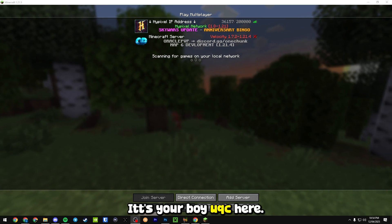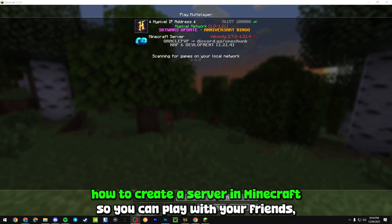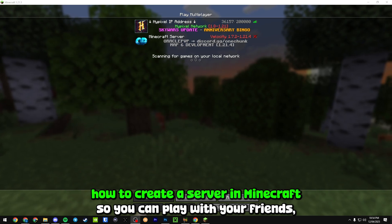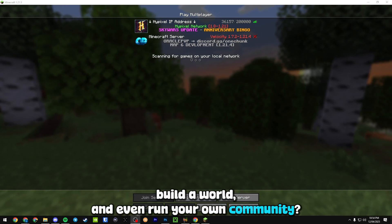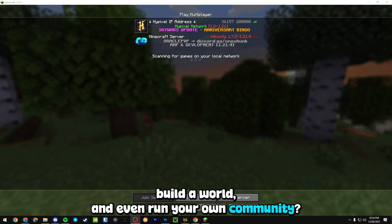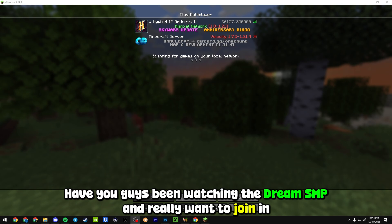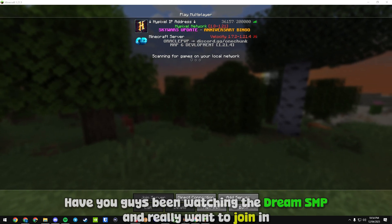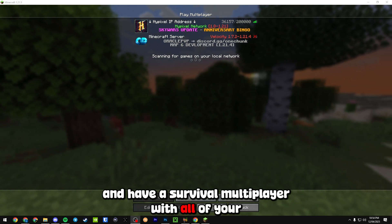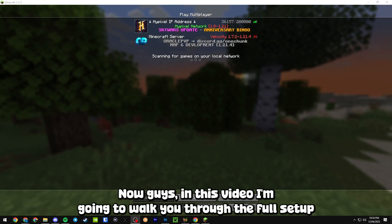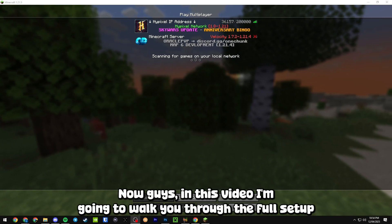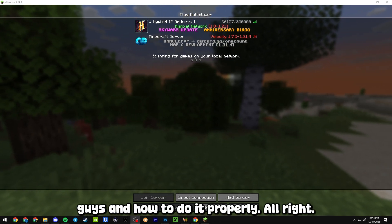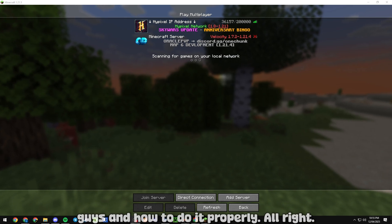What's going on guys, it's your boy UQC here. Do you want to know how to create a server in Minecraft so you can play with your friends, build a world, and even run your own community? Have you been watching the Dream SMP and really want to join in and have a survival multiplayer with all your friends? In this video I'm going to walk you through the full setup and how to do it properly.